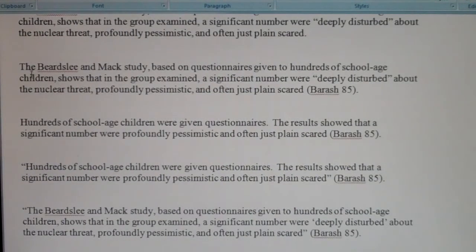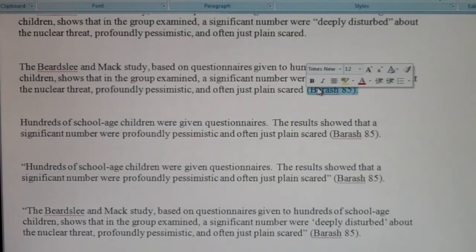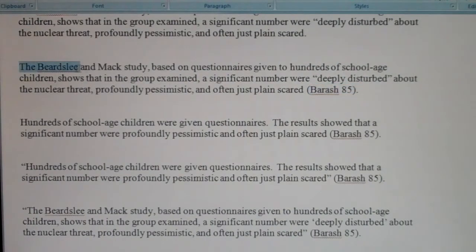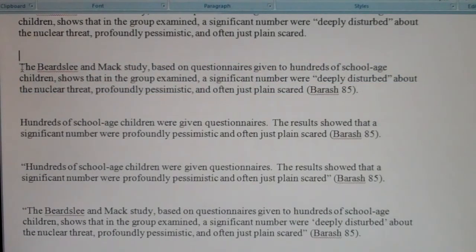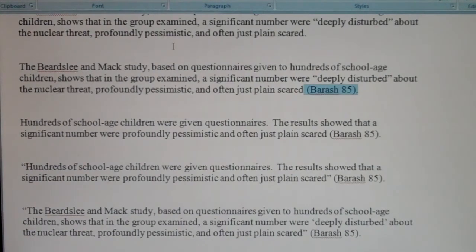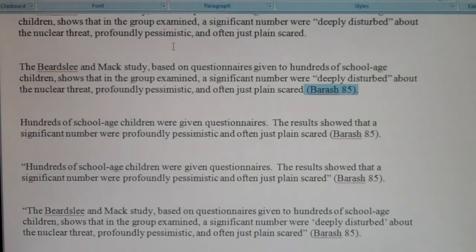Number two: notice that the student has added the parenthetical citation, which is good — parenthetical citations do help avoid plagiarism. But keep in mind that this passage still contains words that do not belong to the student; this is actually quoted material. If I see a parenthetical citation with no quotation marks, I assume it's a paraphrase. We have a direct quote without quotation marks, so even though the student gave a citation, it's still considered plagiarism.